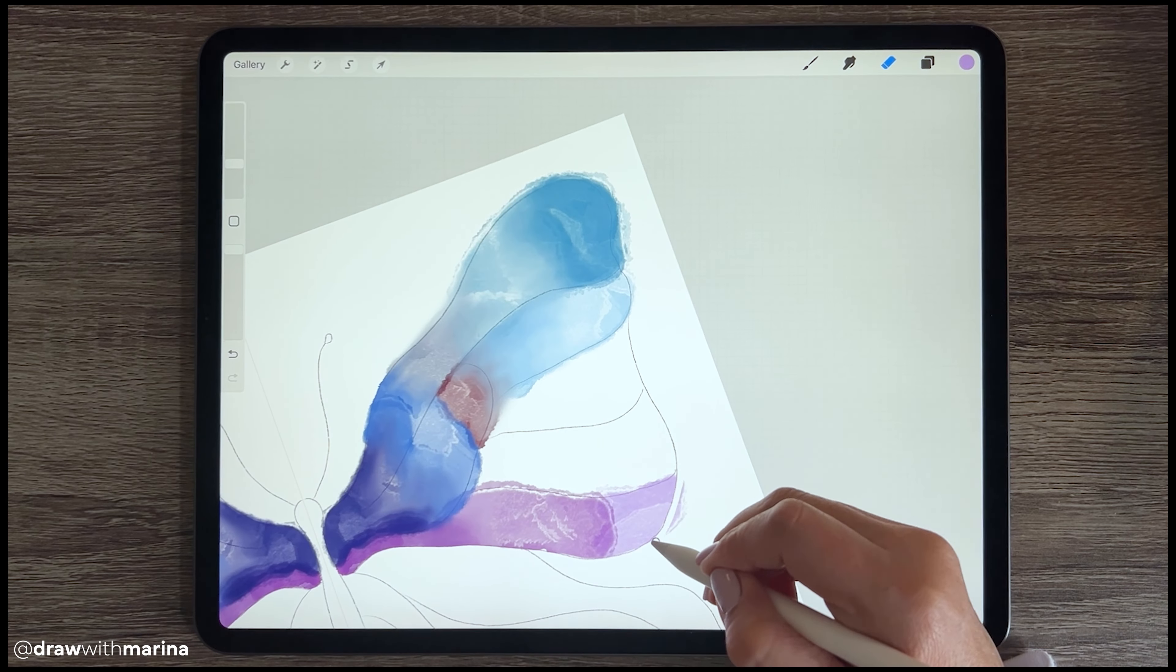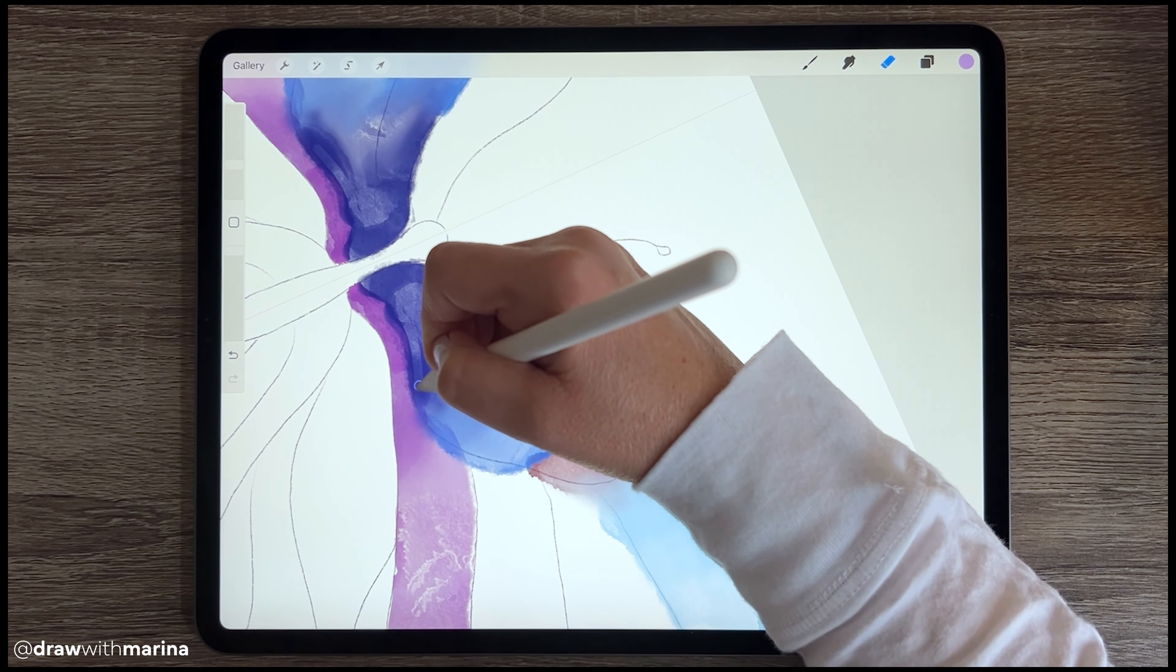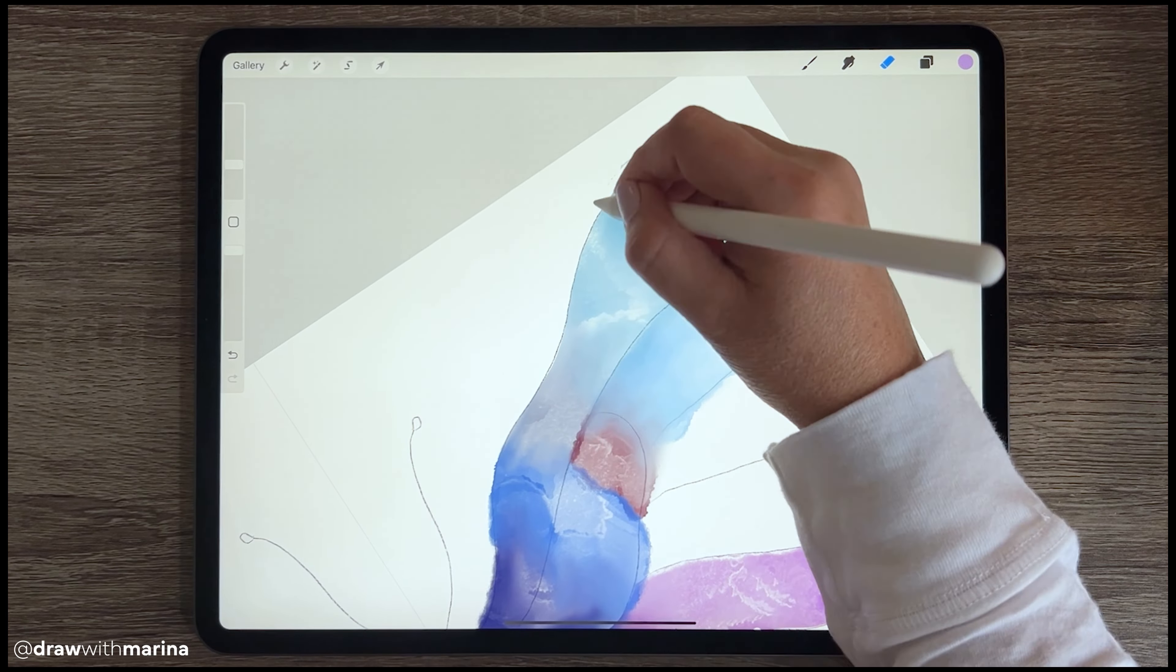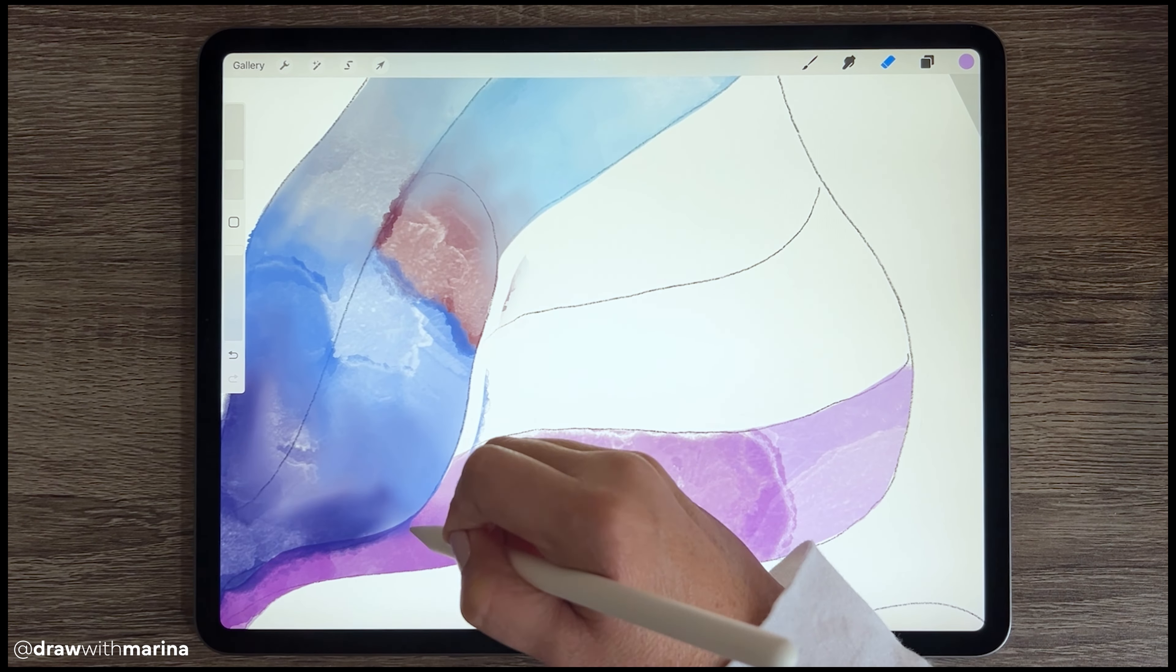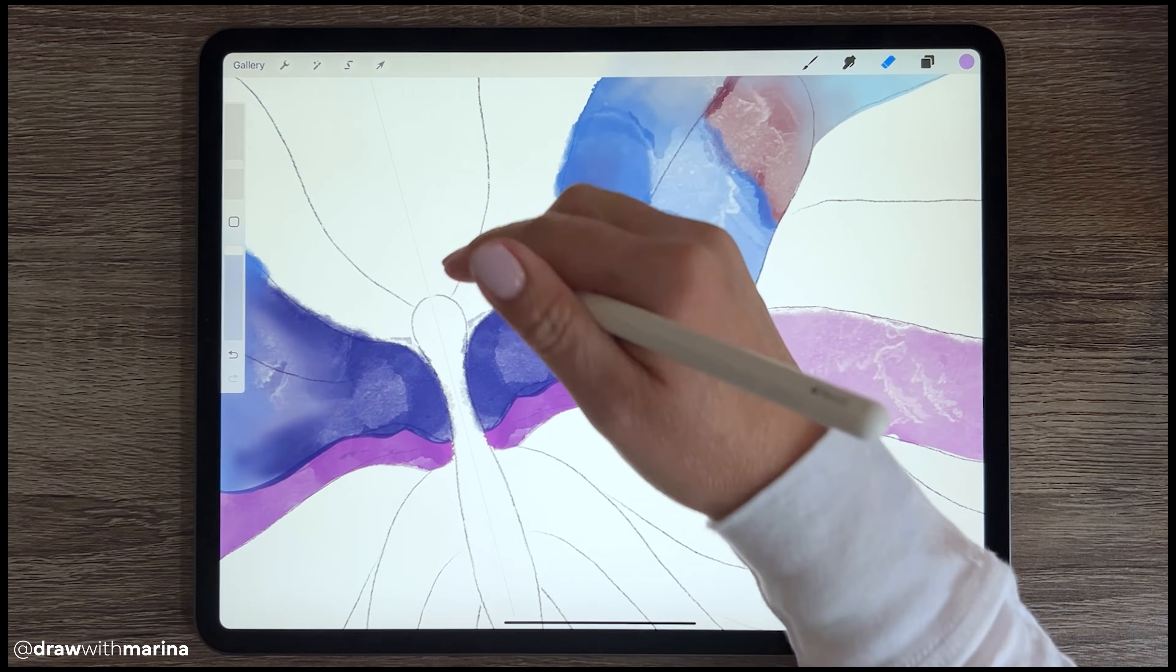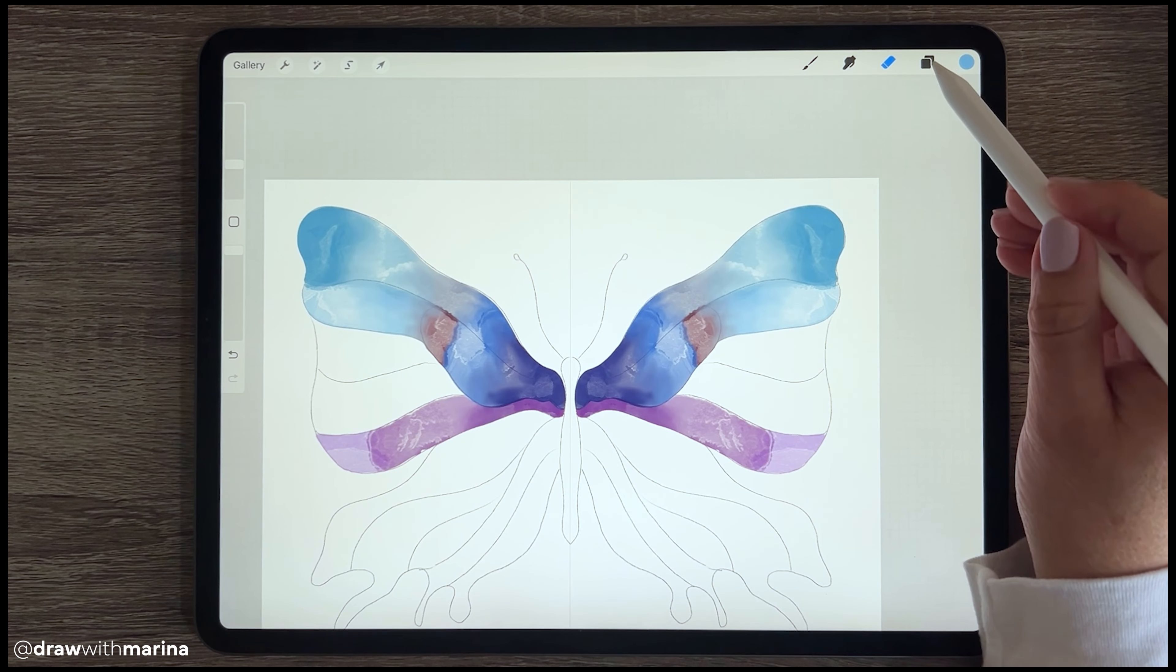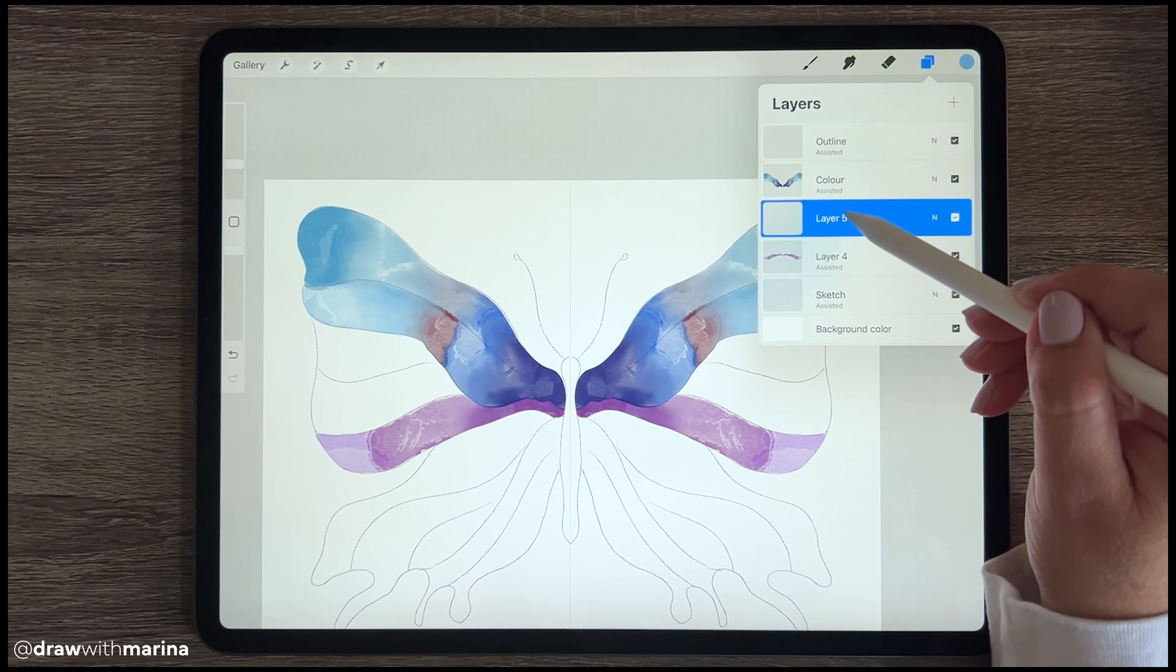So I'm just going to grab my eraser and just start erasing some of this color.